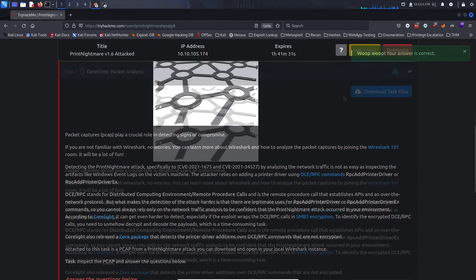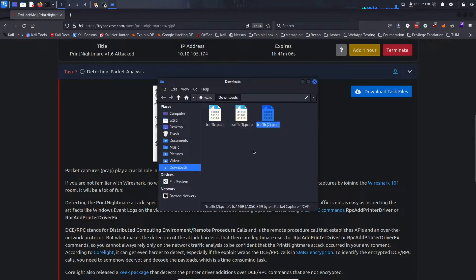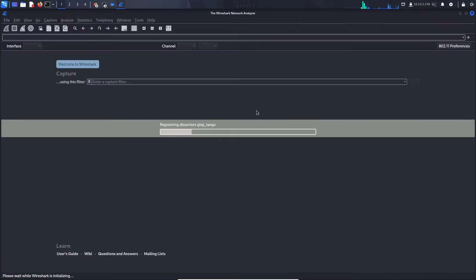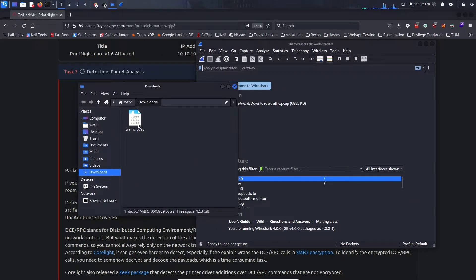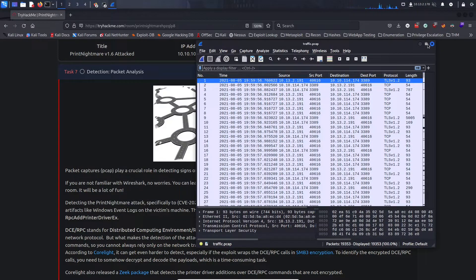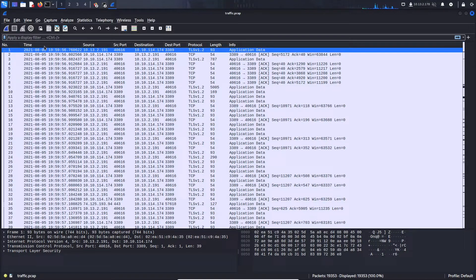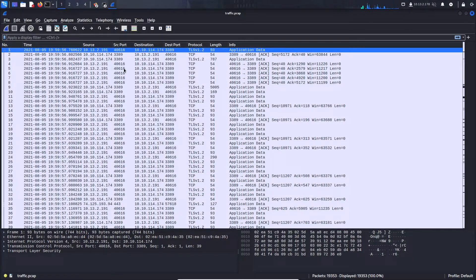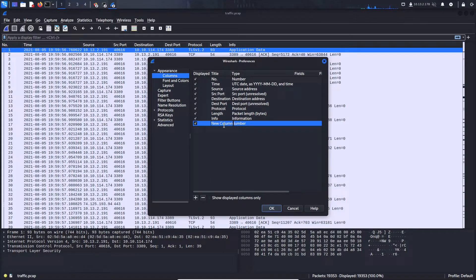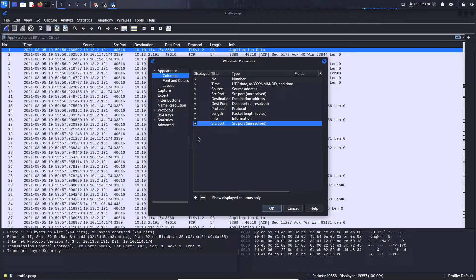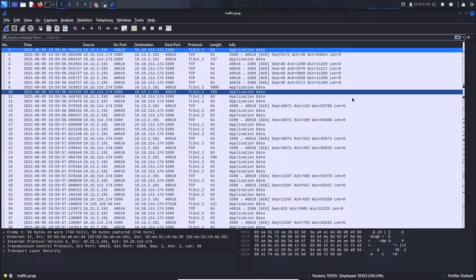On to task seven — let's open the PCAP file in Wireshark. If your column layout doesn't show source port and destination port, you can go to column preferences and add them. For source port, look for 'source port unresolved', then drag it where you like. Now let's go back to the challenge page. Packet captures play a crucial role in detecting signs of compromise. Detecting Print Nightmare attacks by analyzing network traffic is not as easy as inspecting Windows event log artifacts.